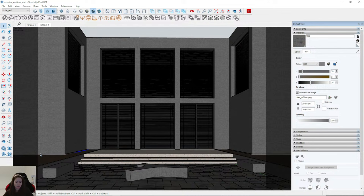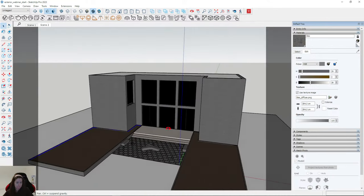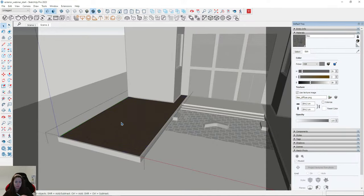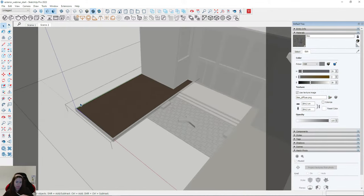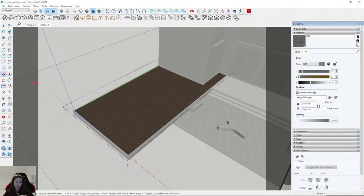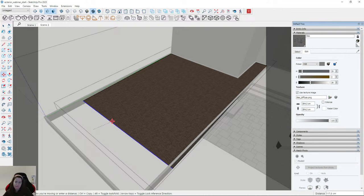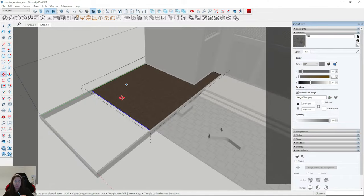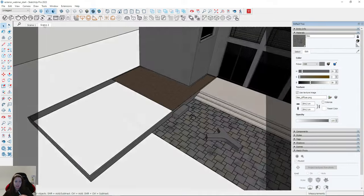I don't need grass far to the left or right where it's not visible on the render. If you are creating a visualization where it is visible, then you have to apply scatter for a bigger plane. But in my case I can make it smaller.